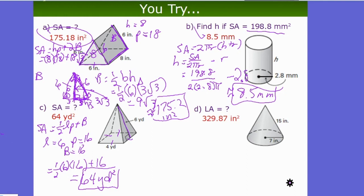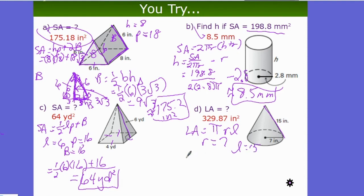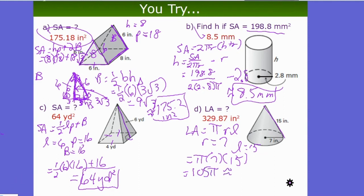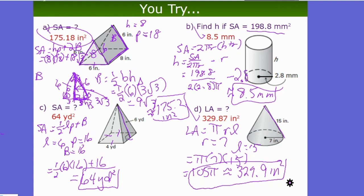U-try D: lateral area of a cone with r = 7 in and slant height l = 15 in. Lateral area = πrl = π × 7 × 15 = 105π ≈ 329.9 square inches. Thank you for watching — hopefully these examples were helpful.